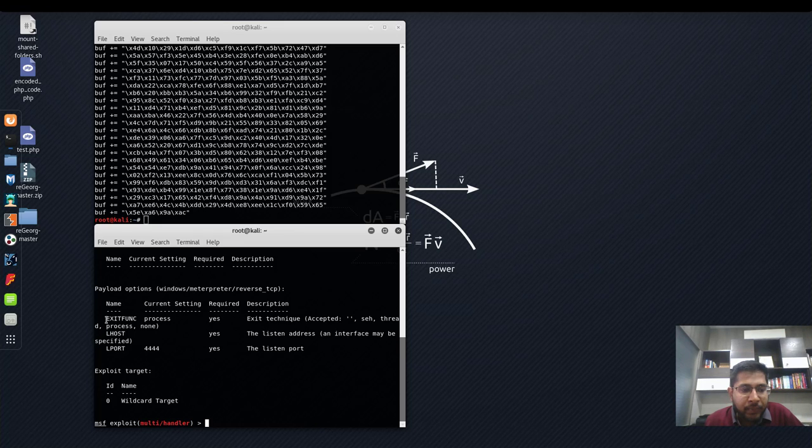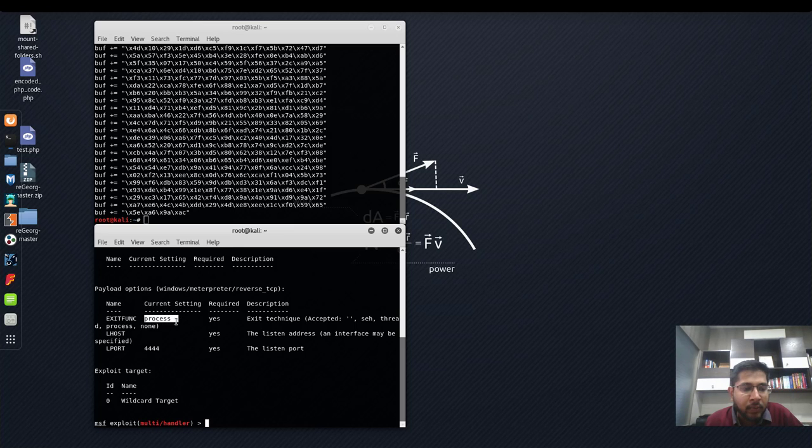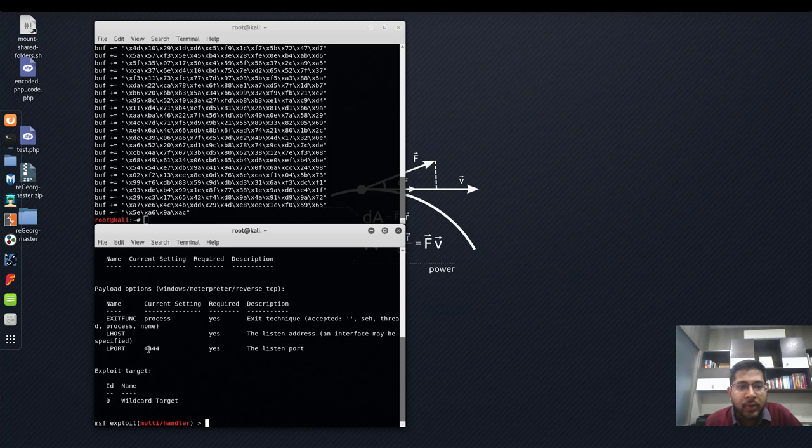We already have exit function as process, we'll not touch this argument or option. We have LPORT also set to 4444. We'll also not touch this because this is what we specified in our payload above.